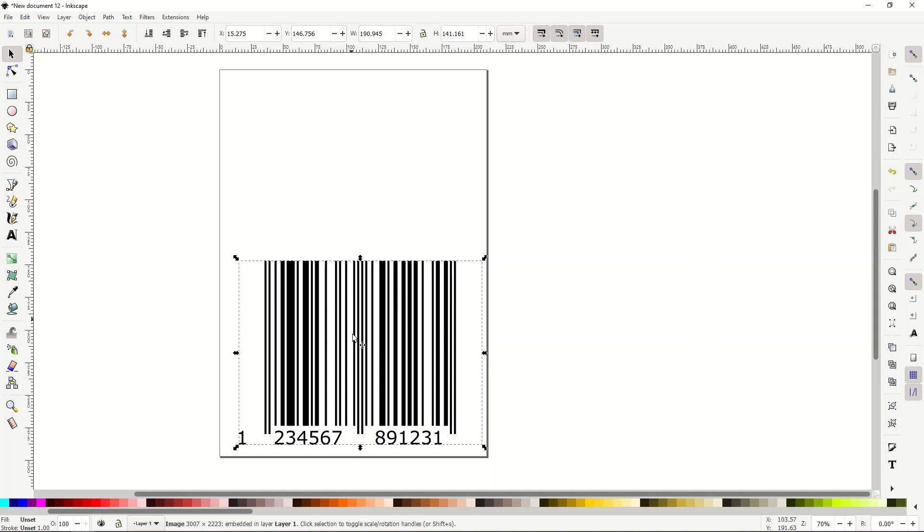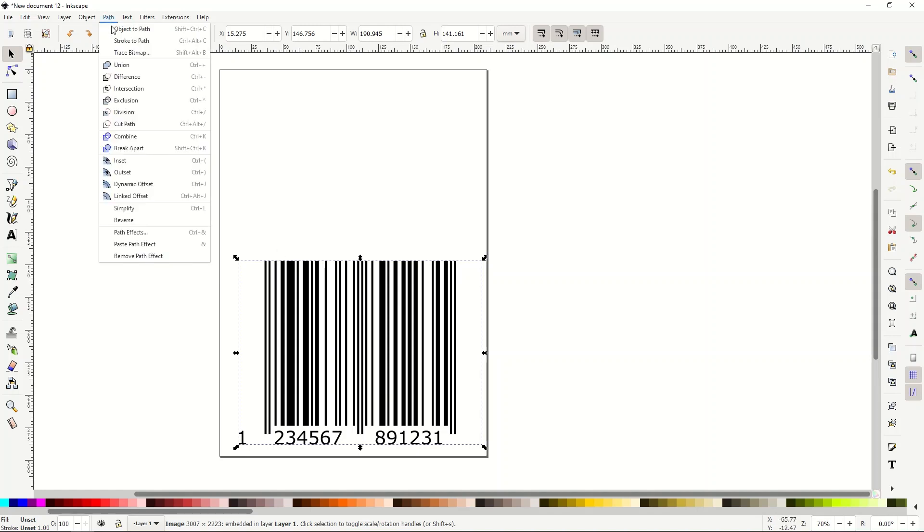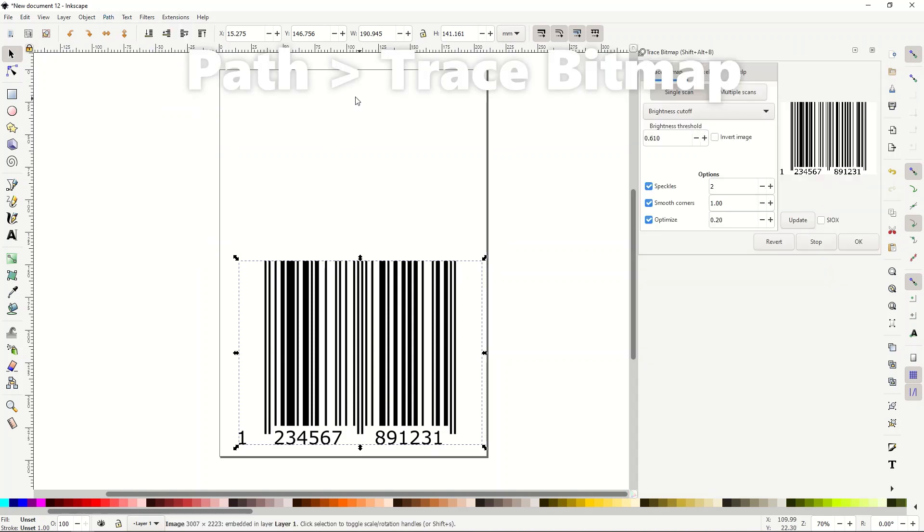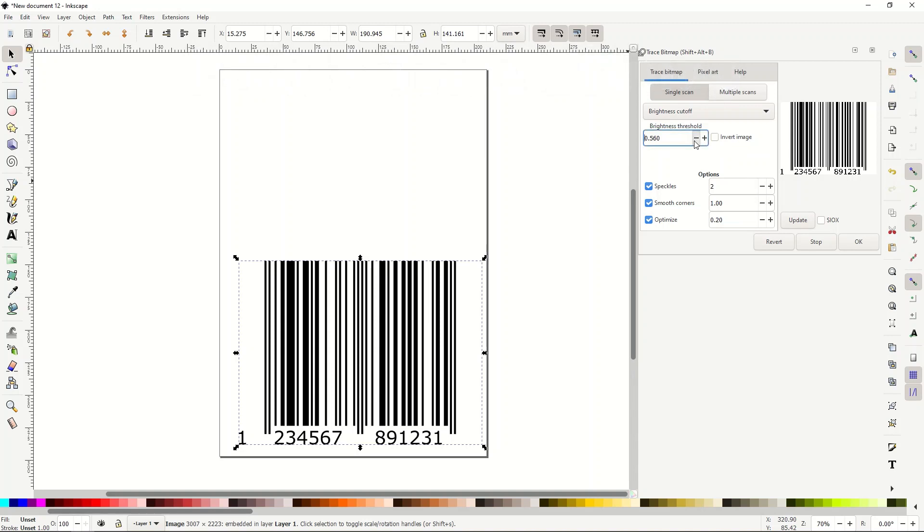Now I'm going to change this into a vector, a true vector. Easy to do. I'm going to go path trace bitmap. And then over here, I've got an option to make it darker or lighter depending on my preferences. I'm just going to leave it at 60 and I'll just click OK.